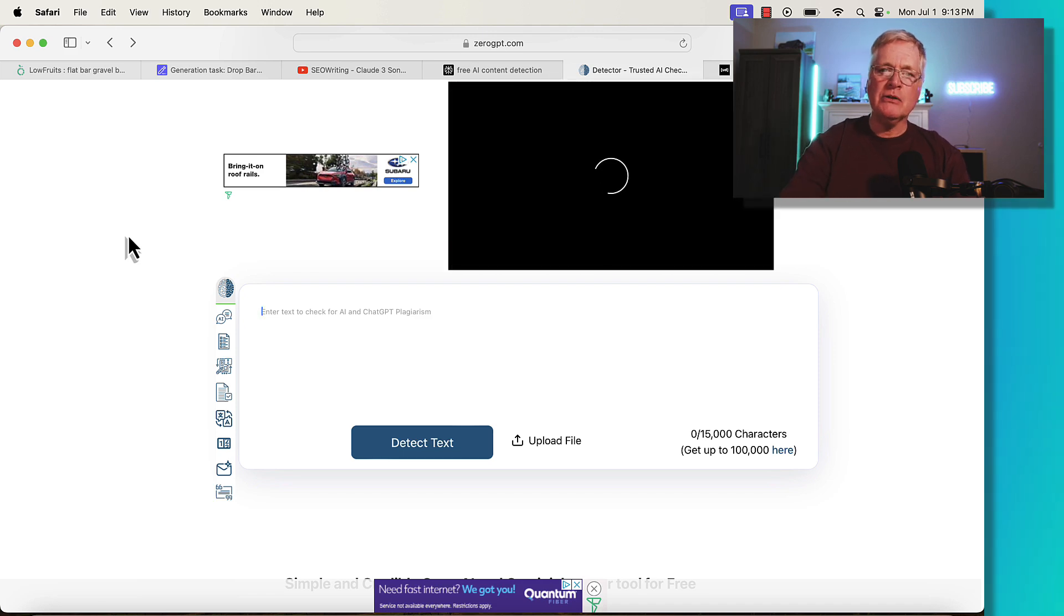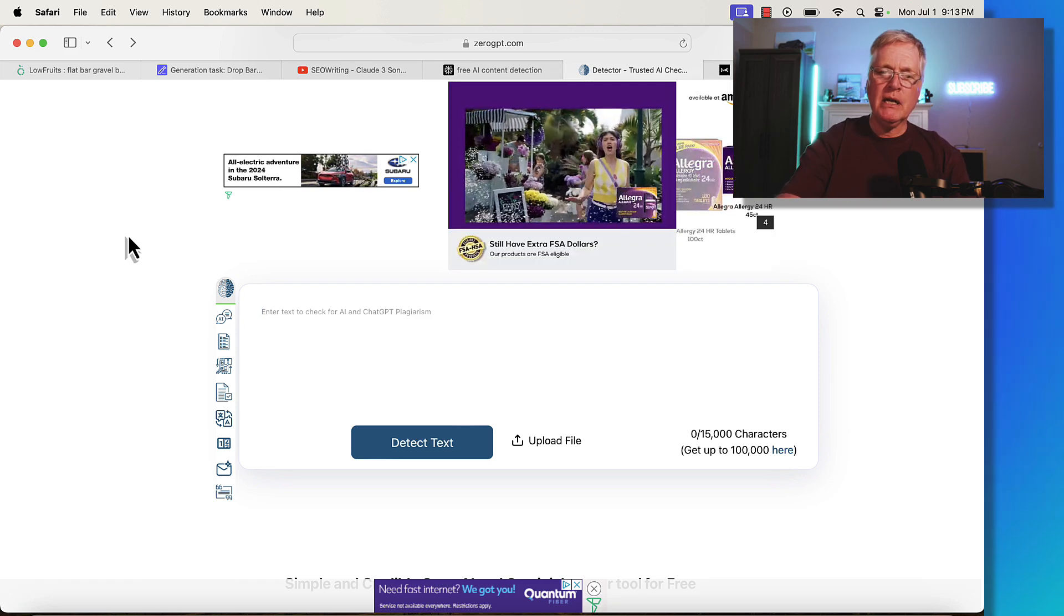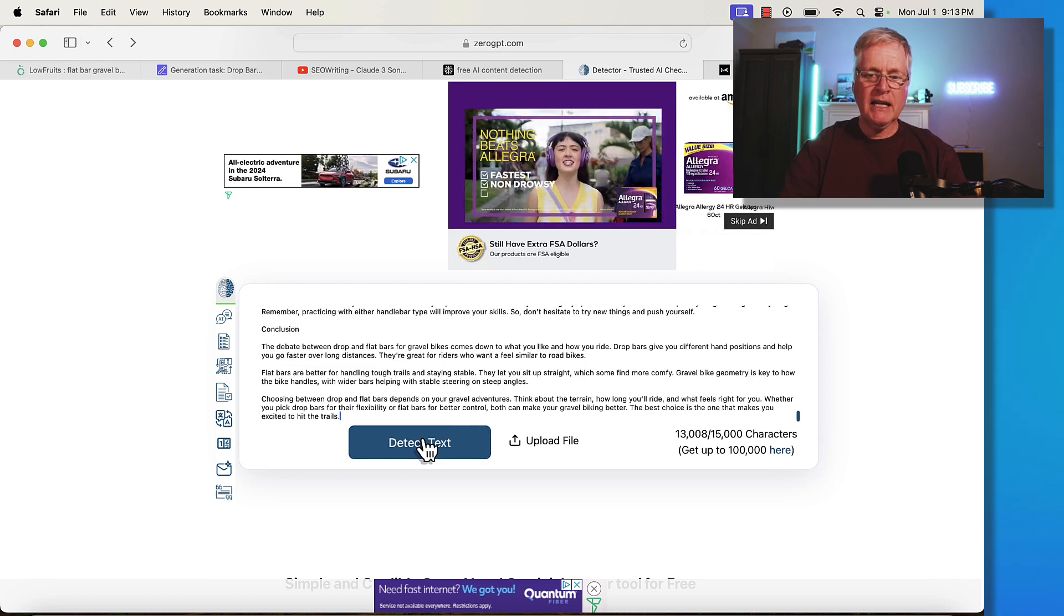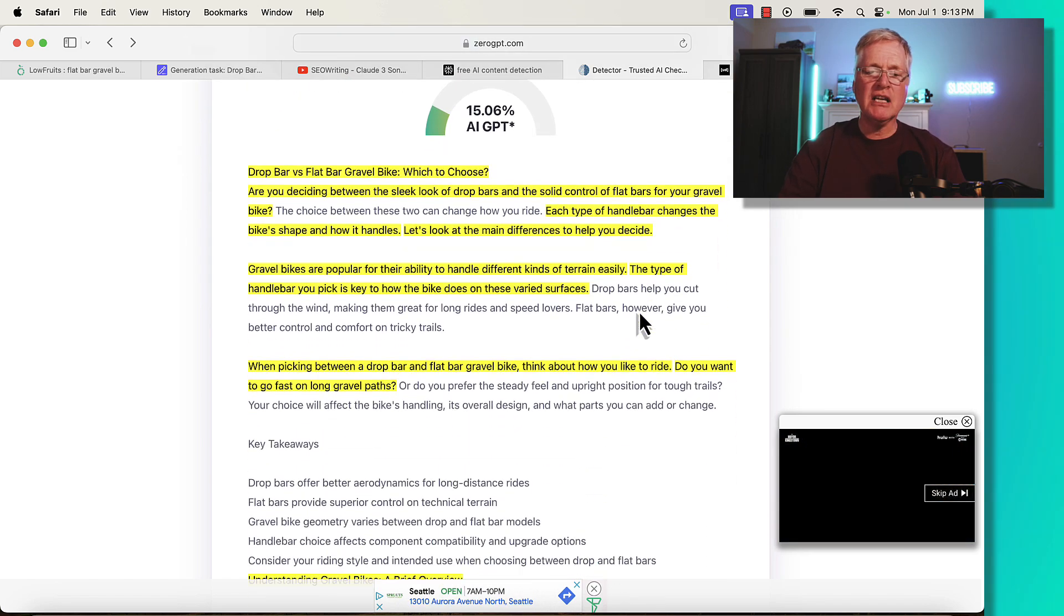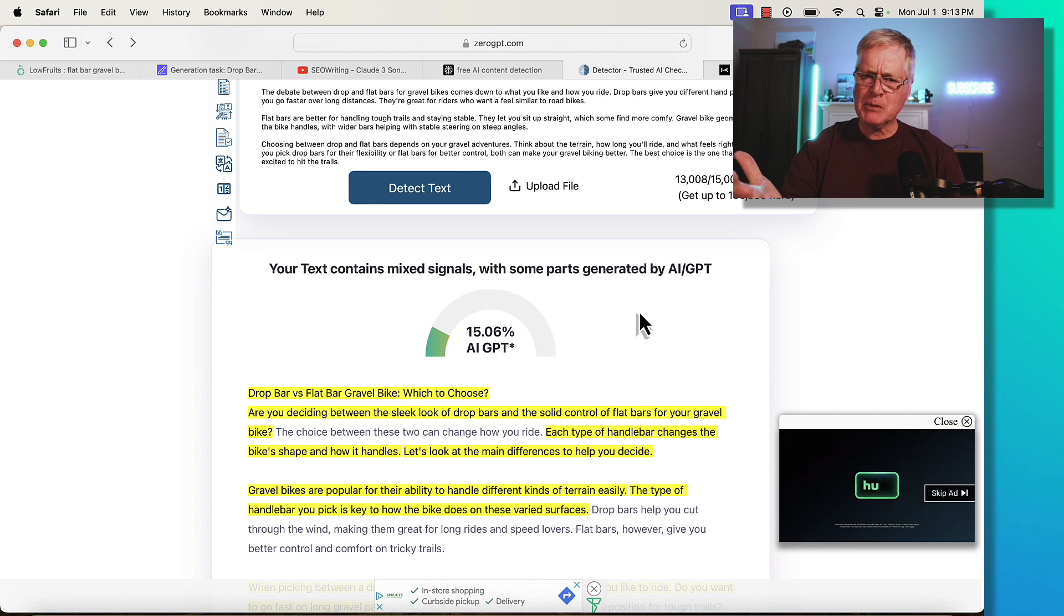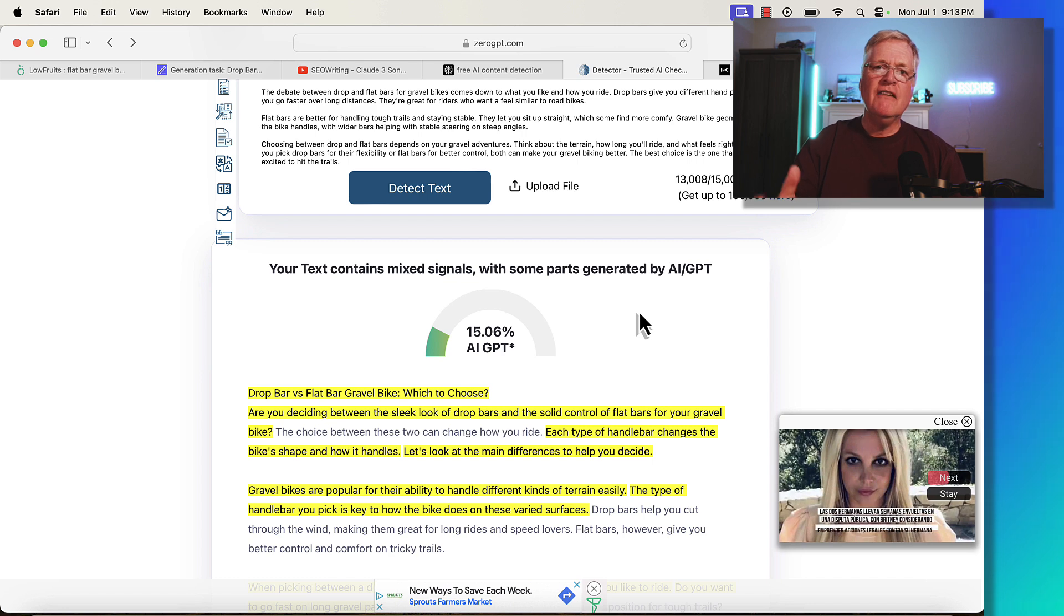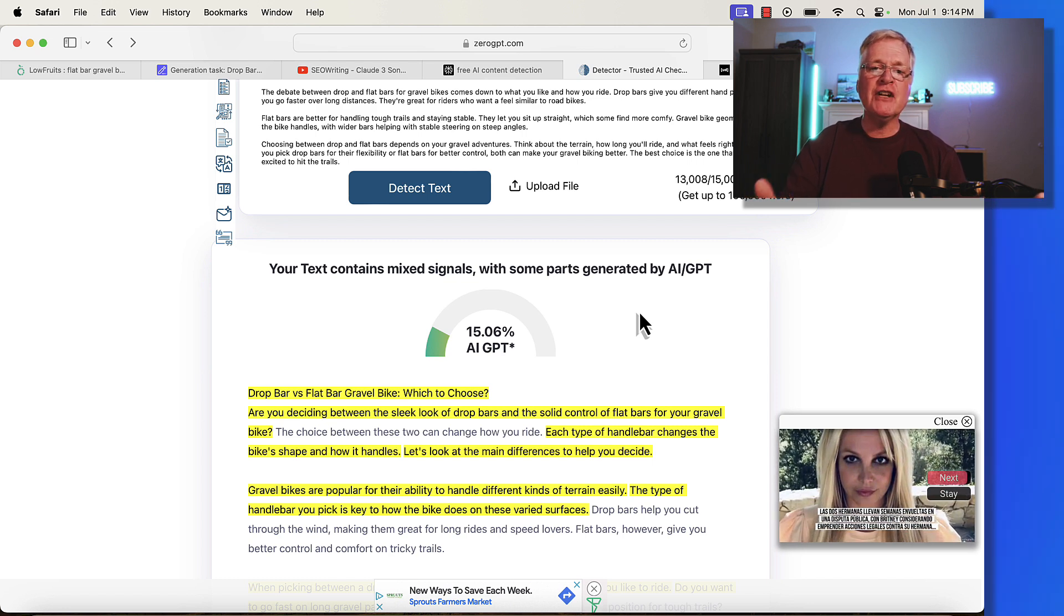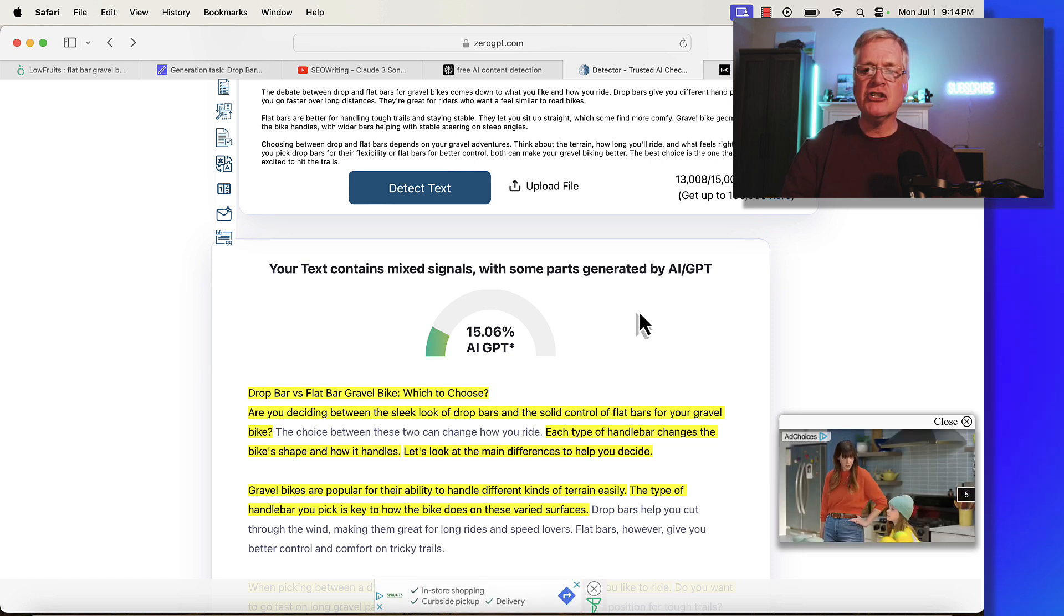Let's see how we do at zero GPT. Remember, we used Claude 3.5 Sonnet, which has been pretty good in AI detection tests I've run in the past. We'll go ahead and detect the text. They say that 15% of this document is potentially AI written. That's pretty low. If you know anything about zero GPT and how accurate it is, feel free to leave some comments. Let me know what free tools you're using and which ones seem to be the best for AI detection.